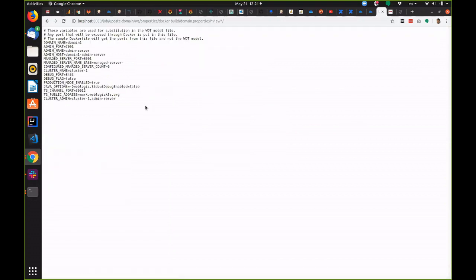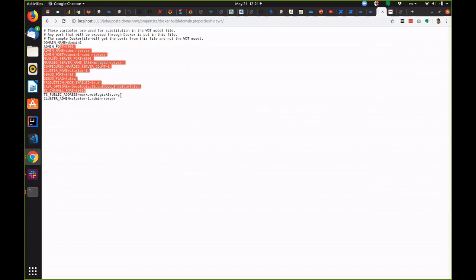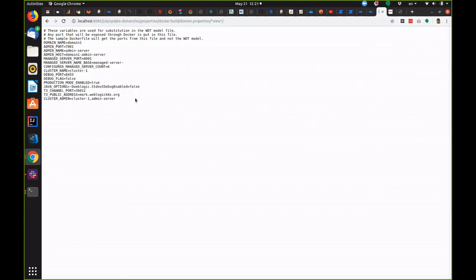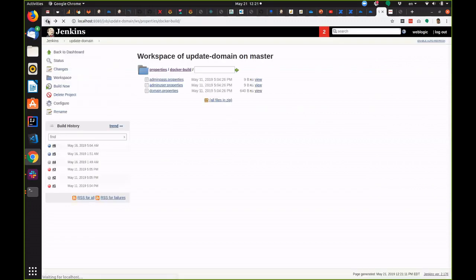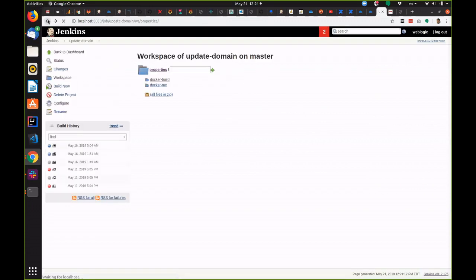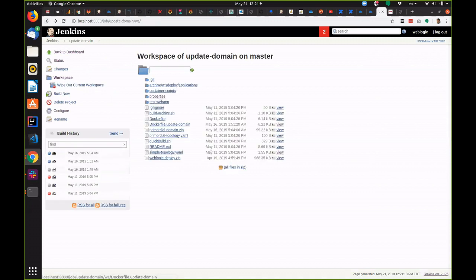Let's take another look now. So here's the properties that are being referred to. Also let's take a quick look at the Docker file.